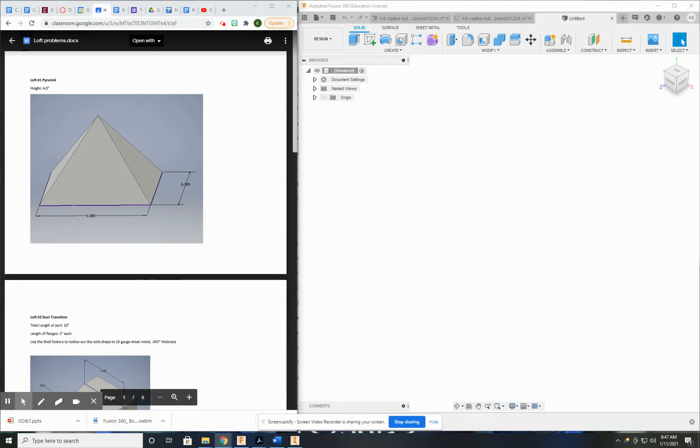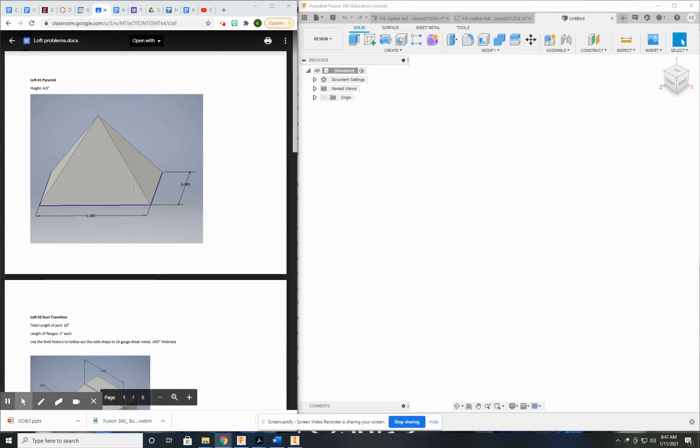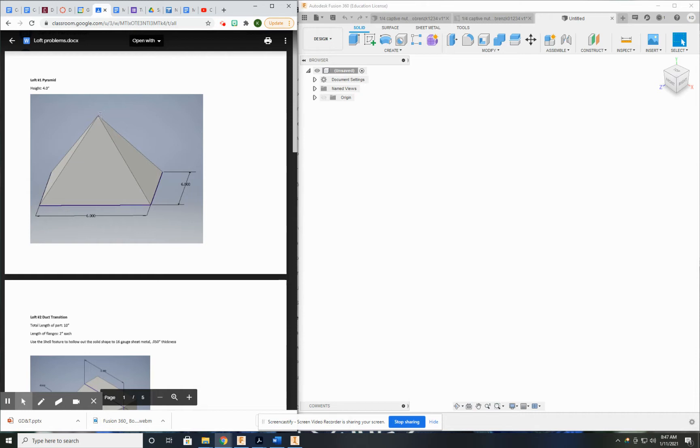If we think about a pyramid, the bottom sketch is going to be a simple square, a six by six in the example given here. And then the example also tells us the height is four inches. So the height from this square to this point, which is what we're going to use, is four inches.